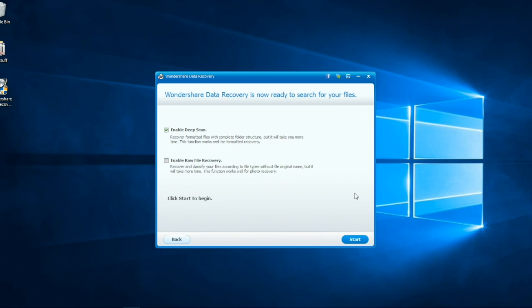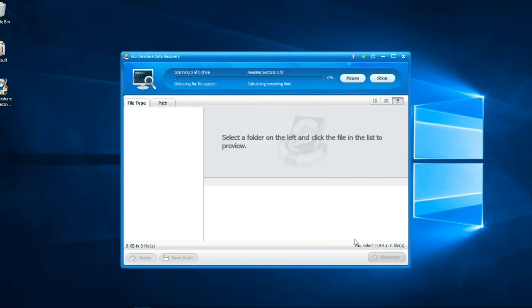Here we have to choose between Deep Scan that recovers formatted files with complete folder structure and Raw File Recovery which recovers and classifies files according to file types without file original names. We'll choose Deep Scan and right after we hit start, it's scanning.